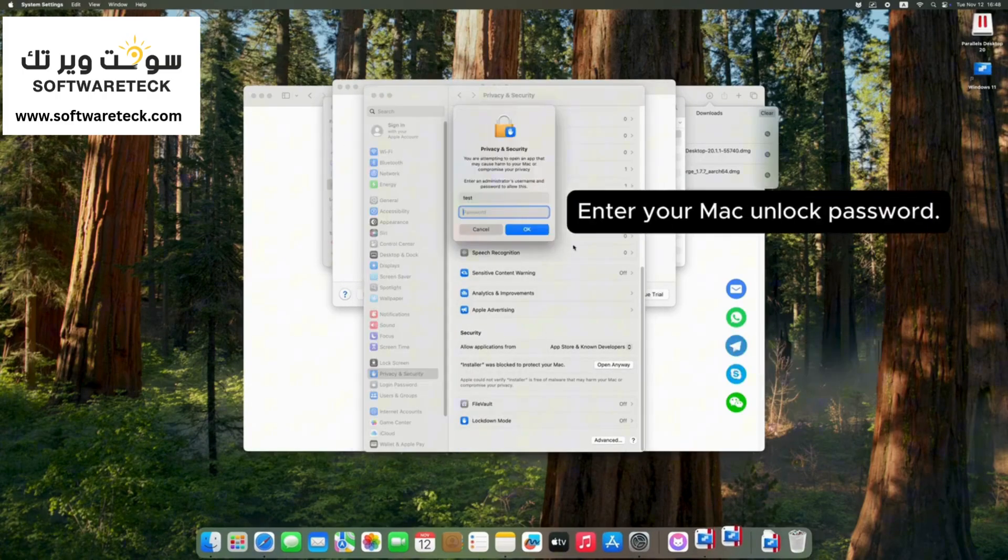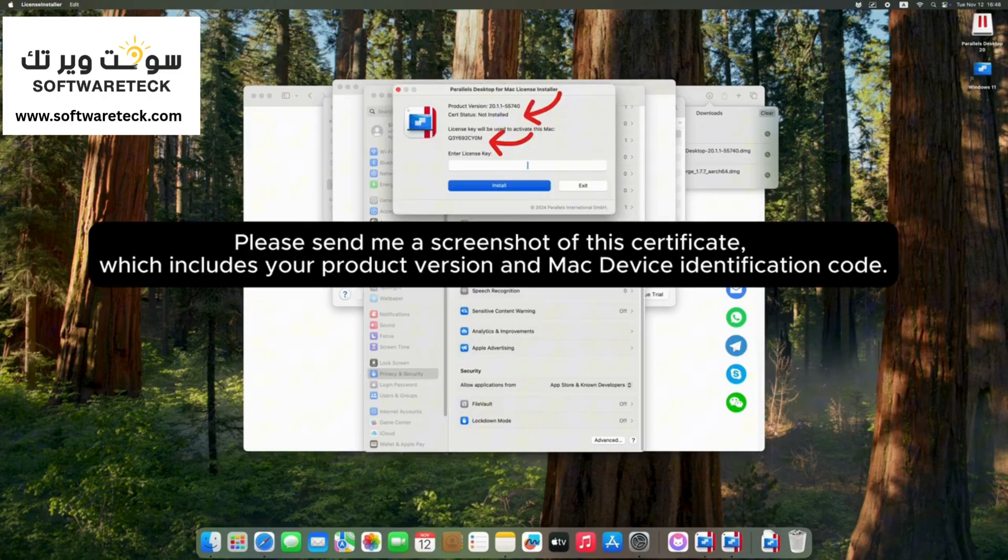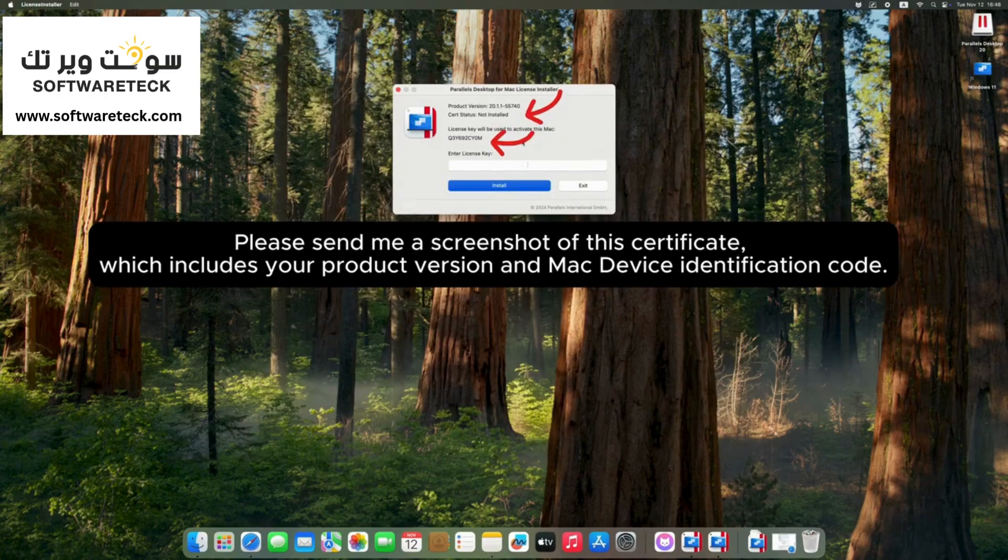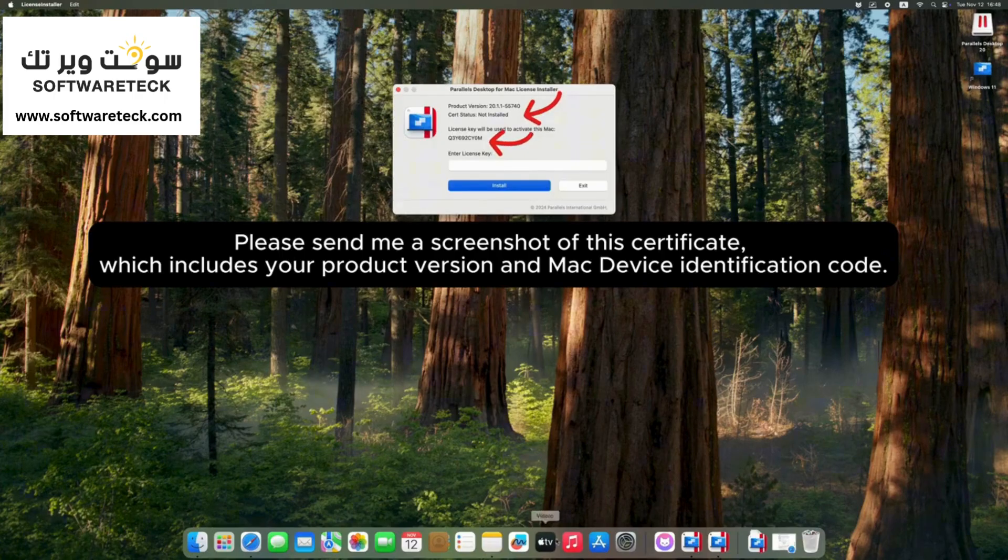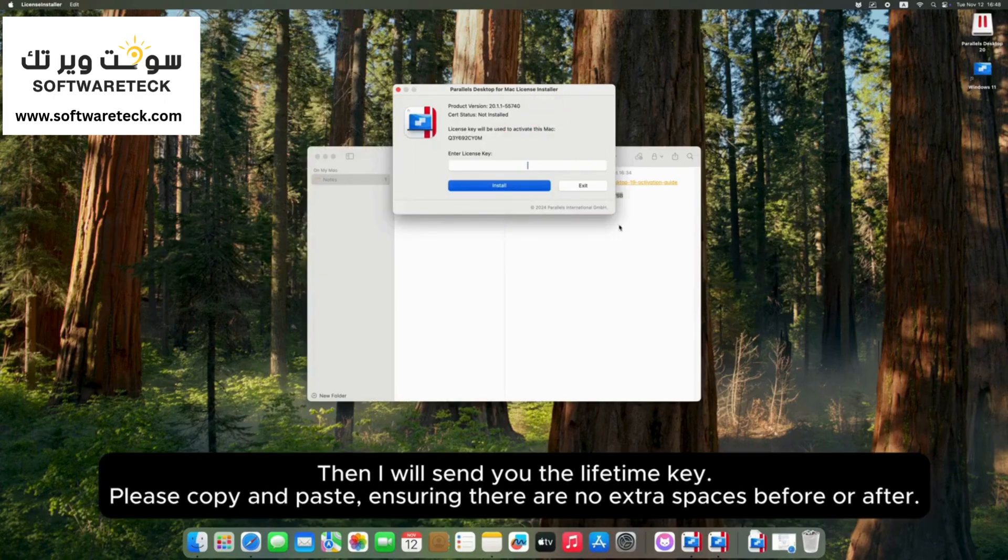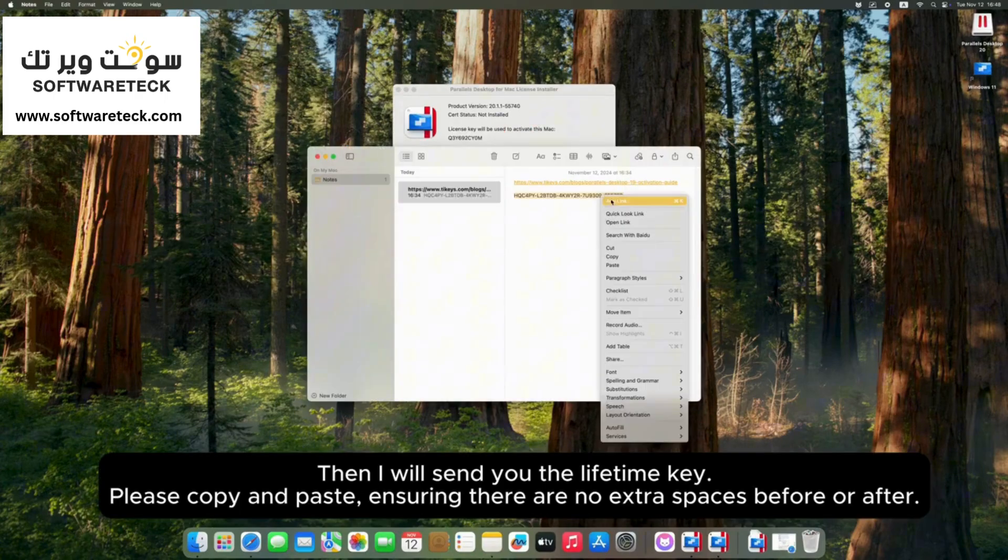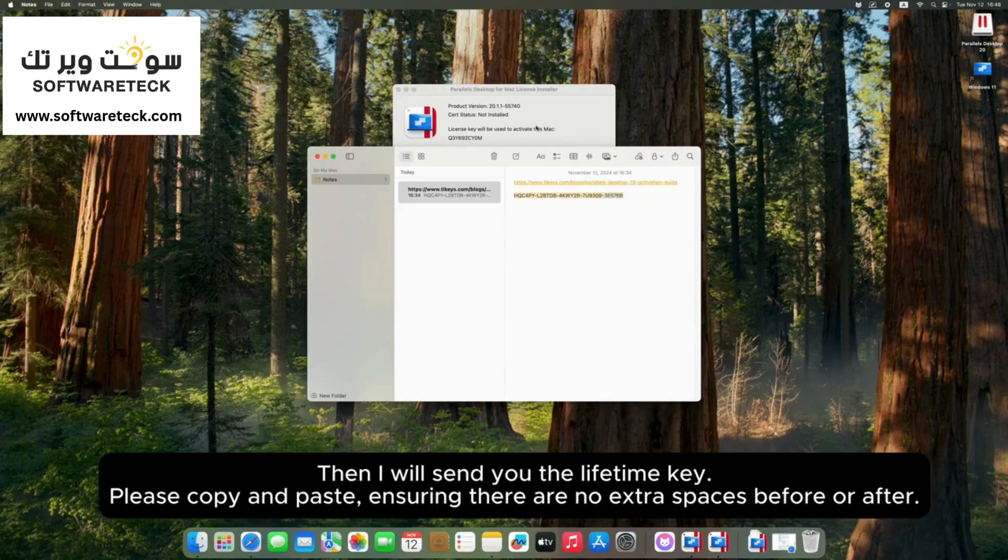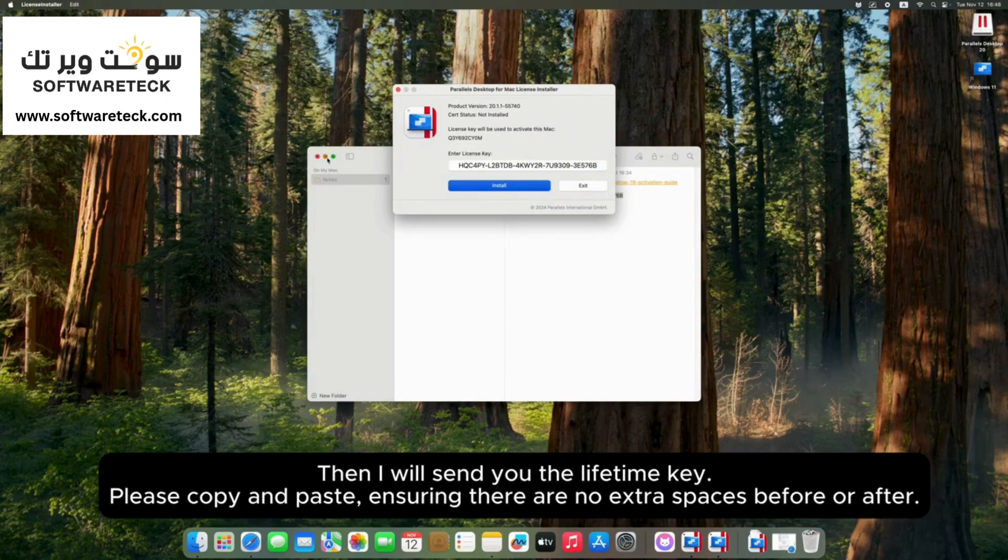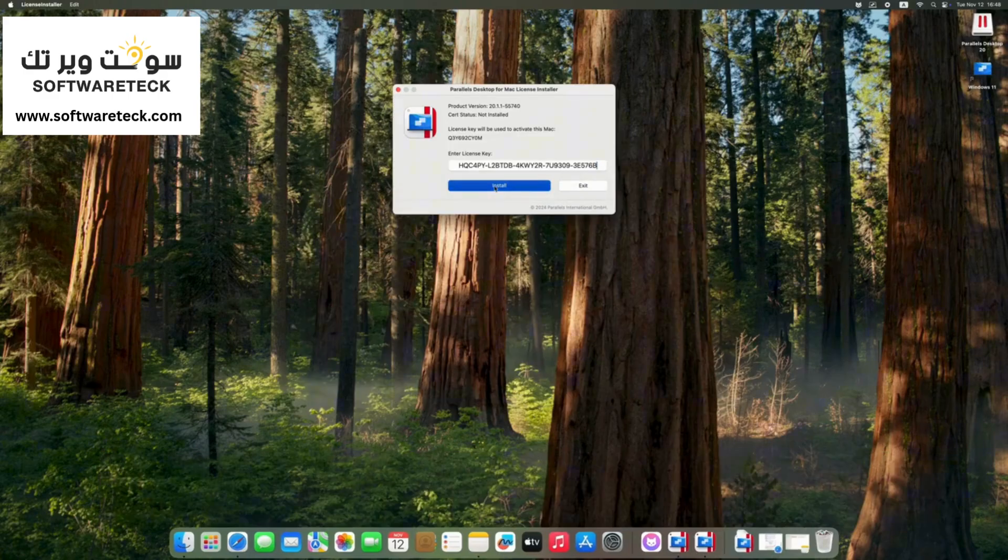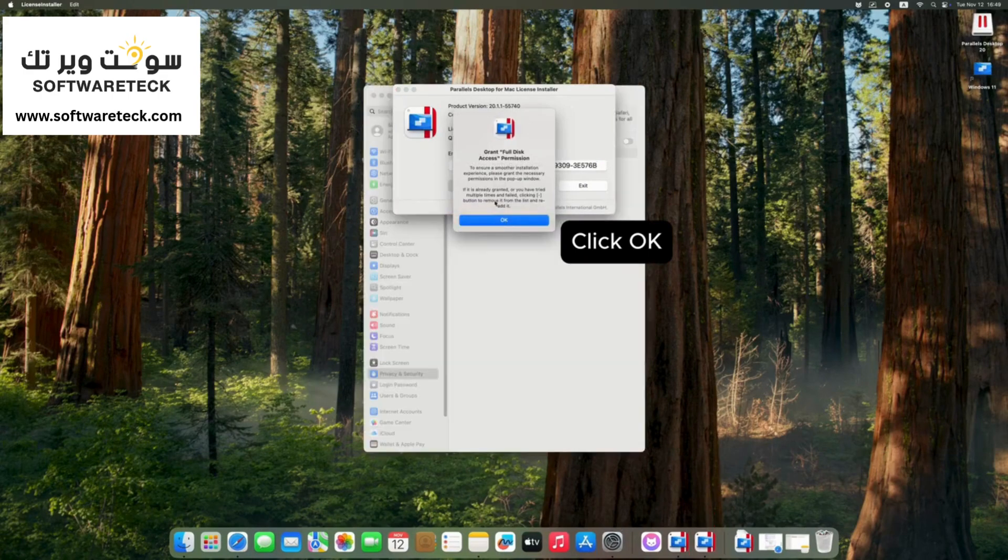Enter your Mac unlock password. Then I will send you the lifetime key. Please copy and paste, ensuring there are no extra spaces before or after. Click OK.